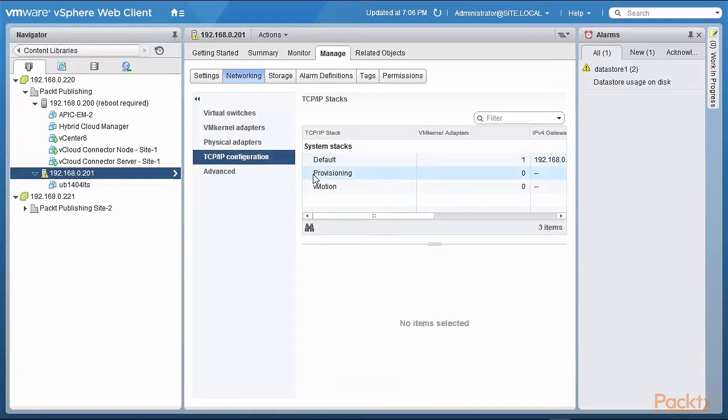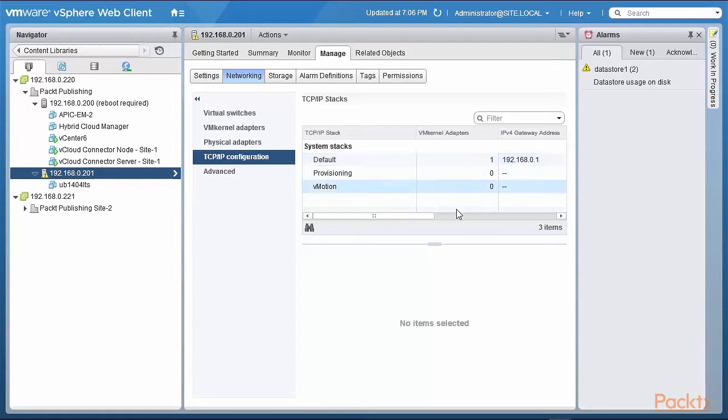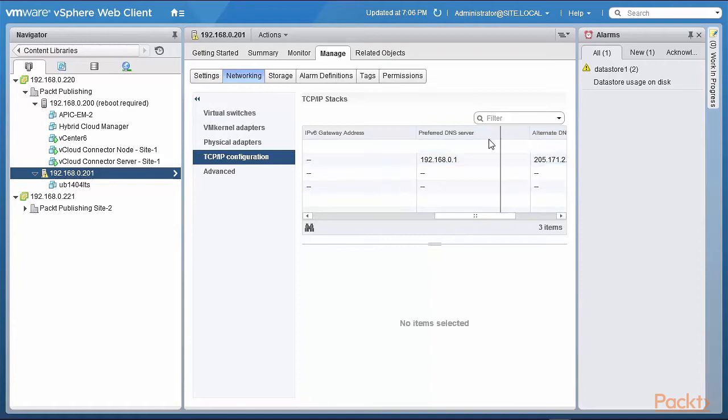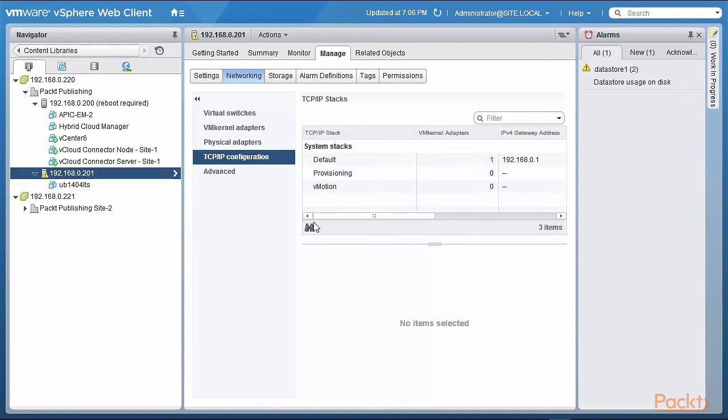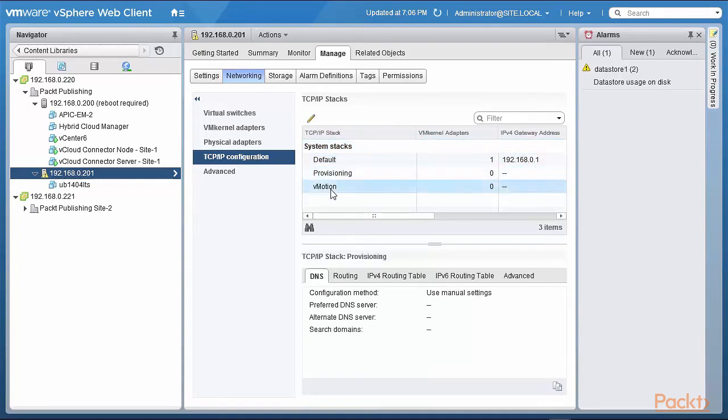Default, Provisioning and vMotion. And if I scoot this across you can see that the default stack has one VM kernel adapter basically plugged into it and there's a gateway IP address assigned to it, as well as there are some IPv6 addresses as well as alternate and preferred DNS servers. So in the system stacks area there are three: default, provisioning, and vMotion.